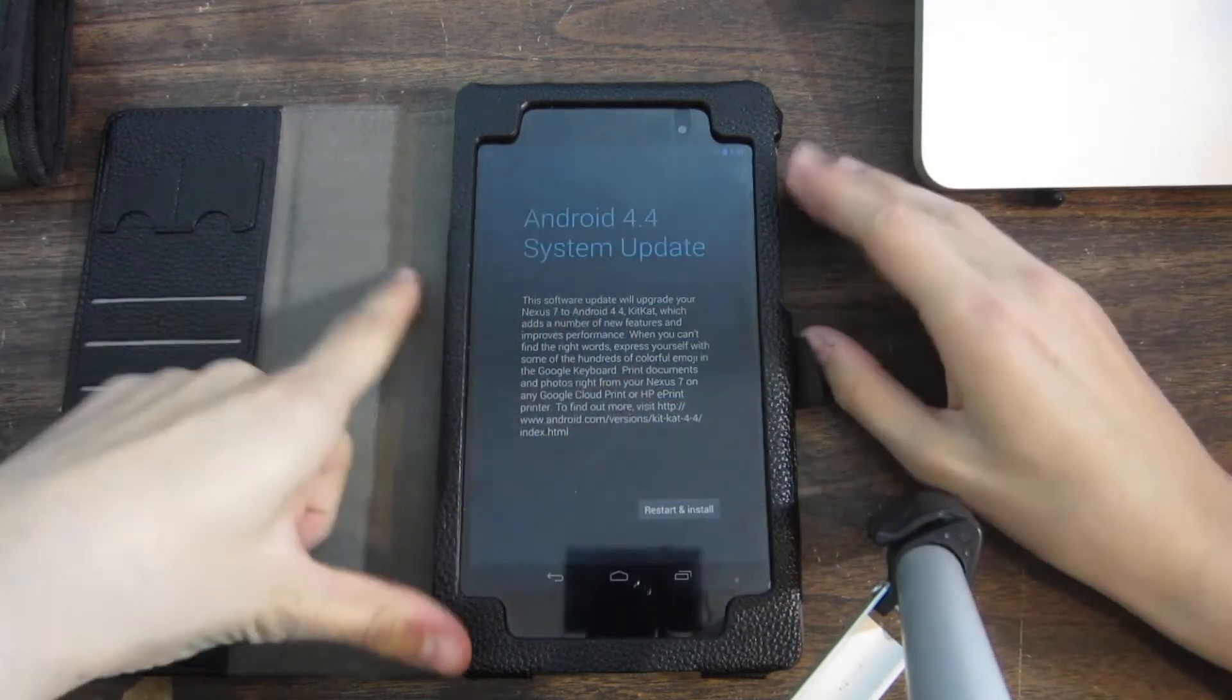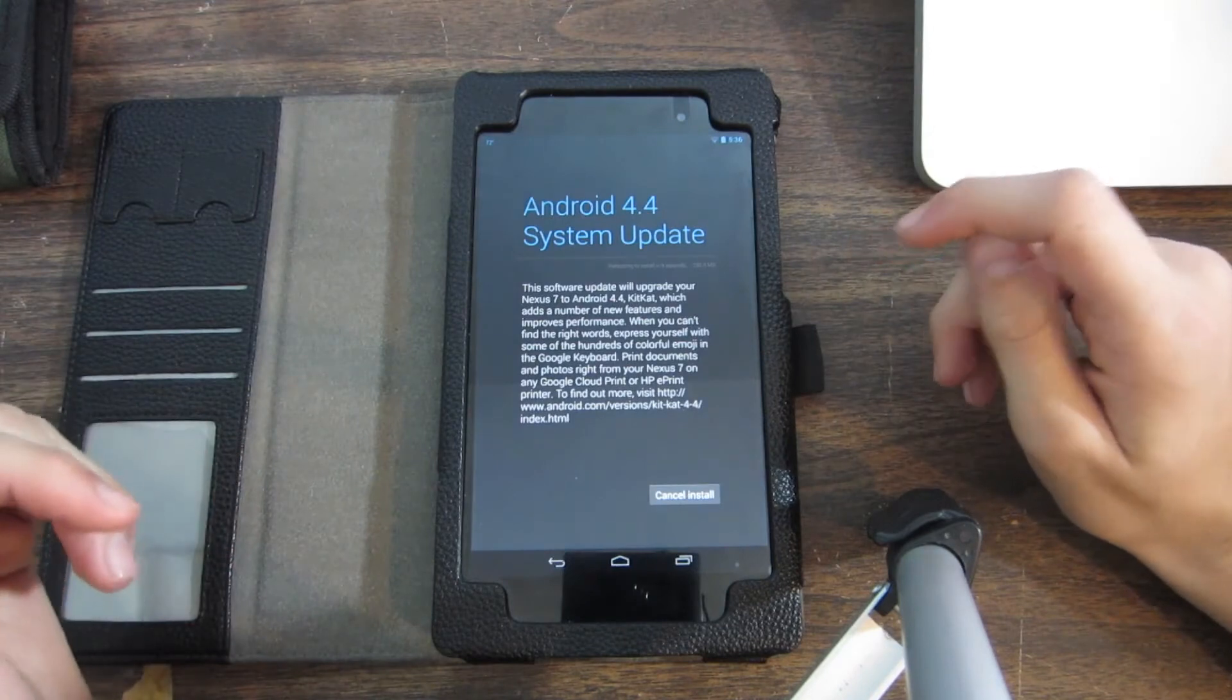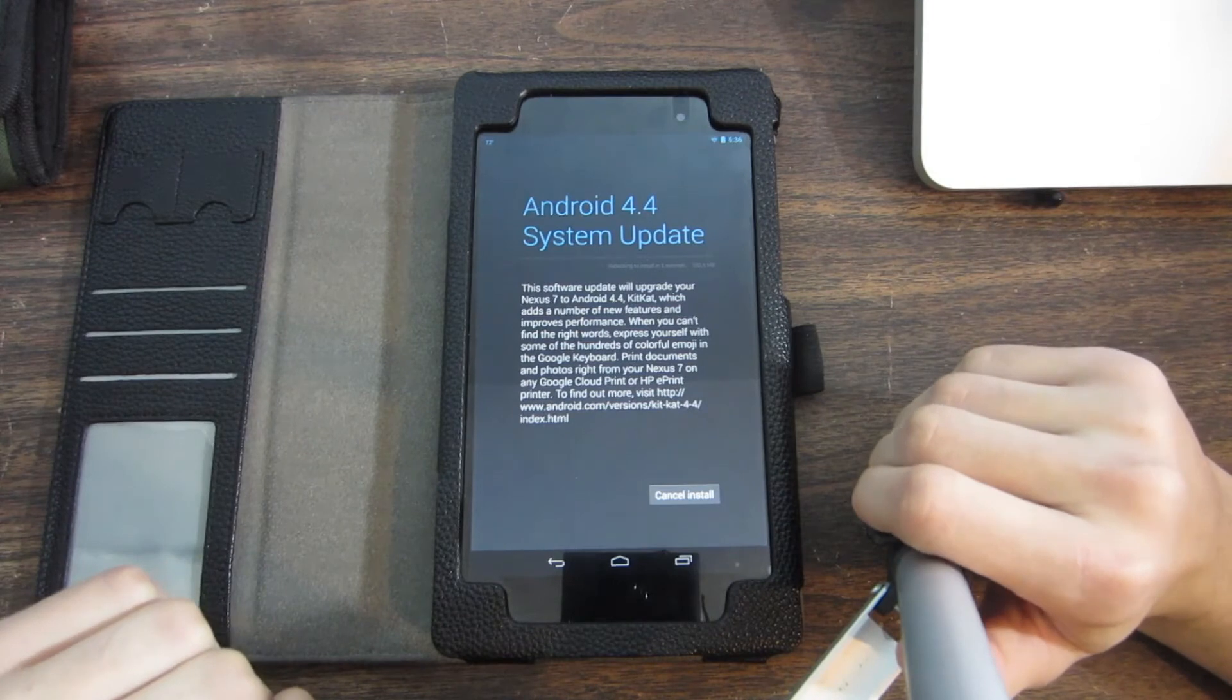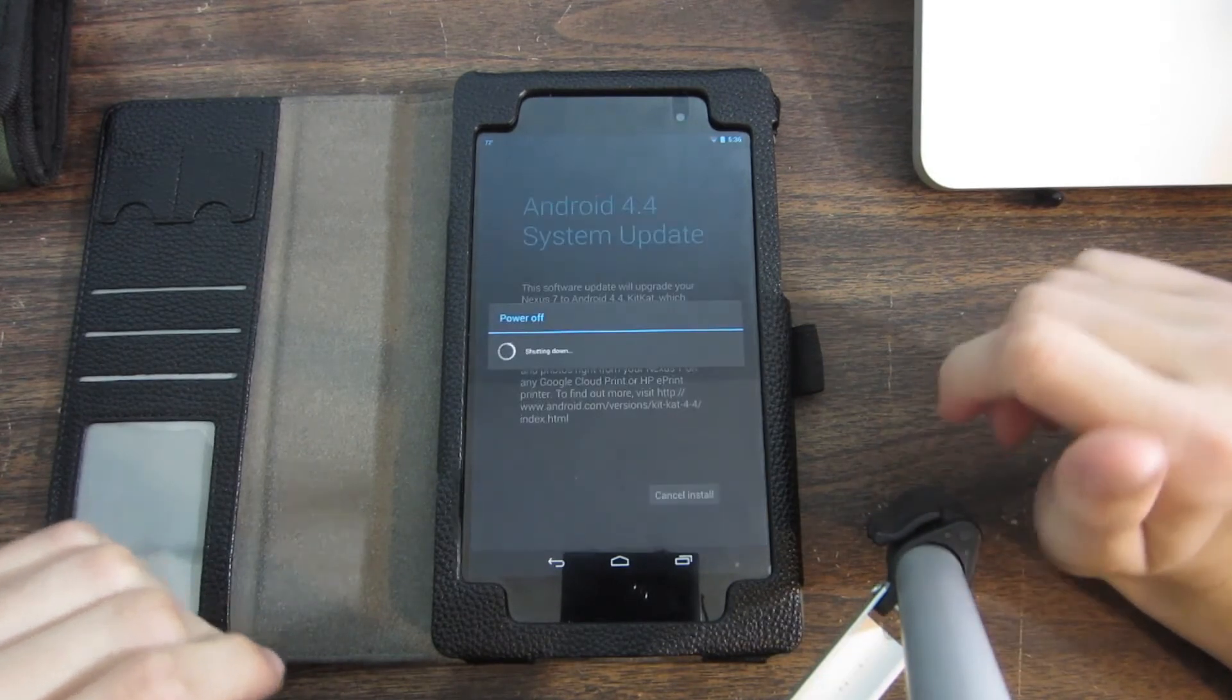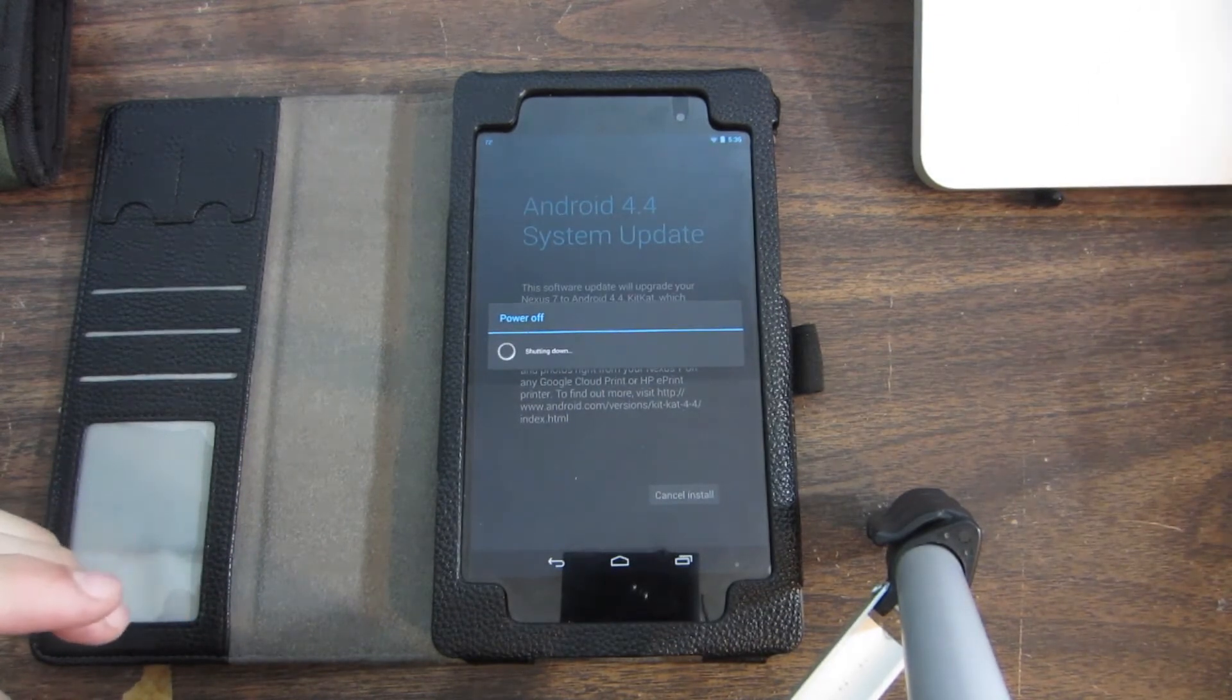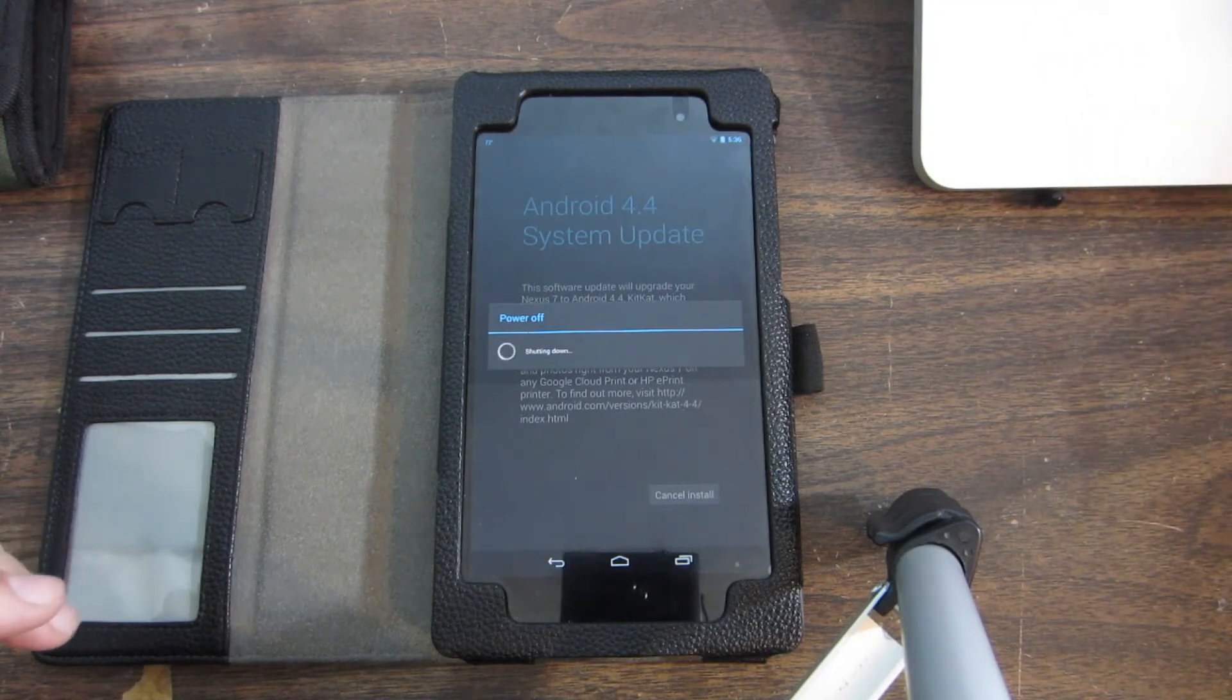Let's see what happens when I click restart and install. It's going to restart and install, and do its stuff. Let's go ahead and wait for it right quick. There, right there, KitKat update.